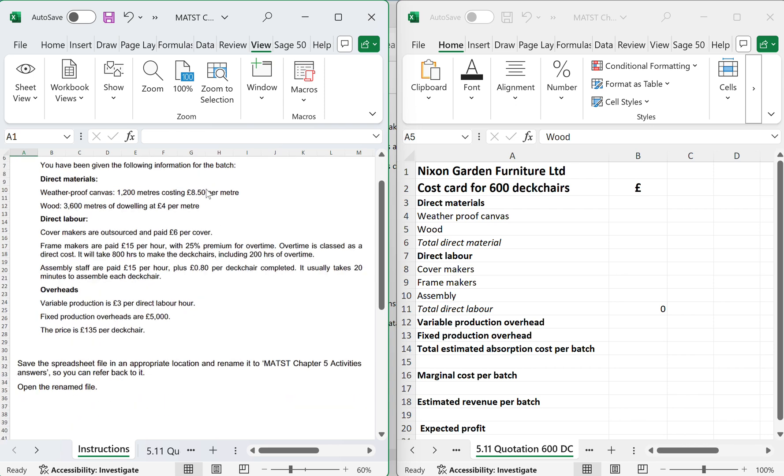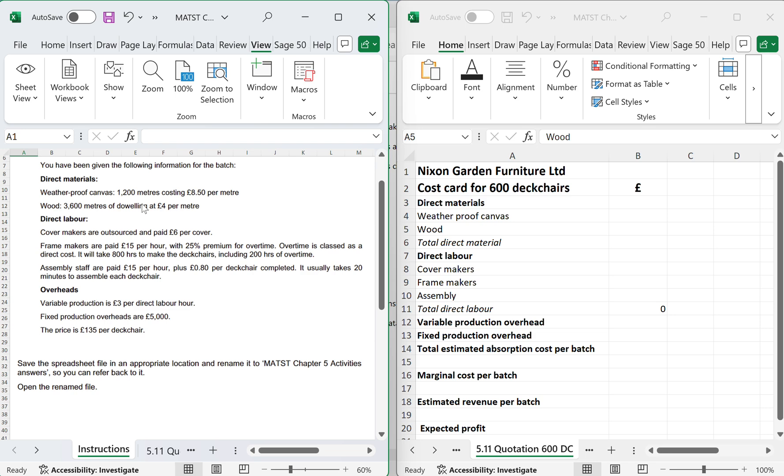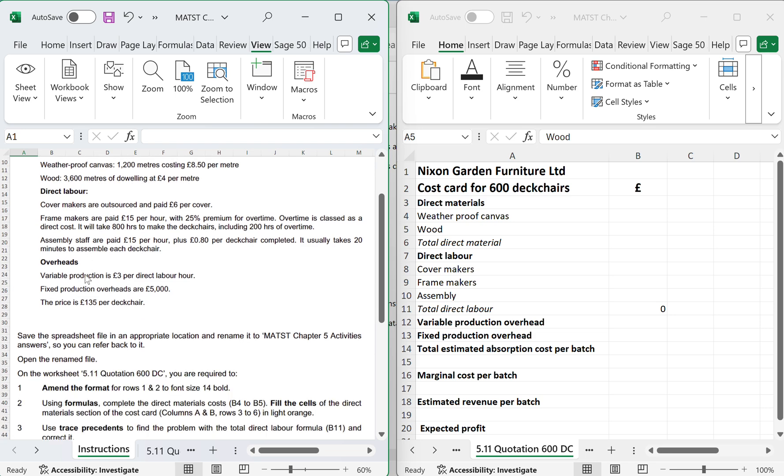You've been given the following information. Direct materials: weatherproof canvas, 1,200 metres at £8.50 per metre, and 3,600 metres of doughing at £4 per metre.